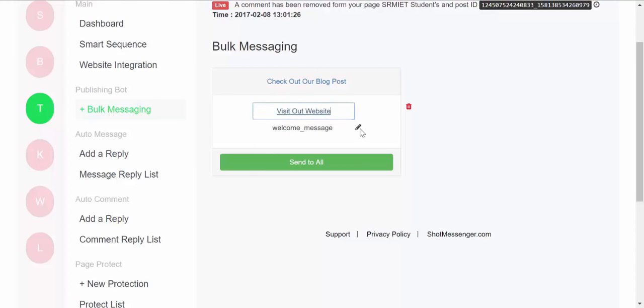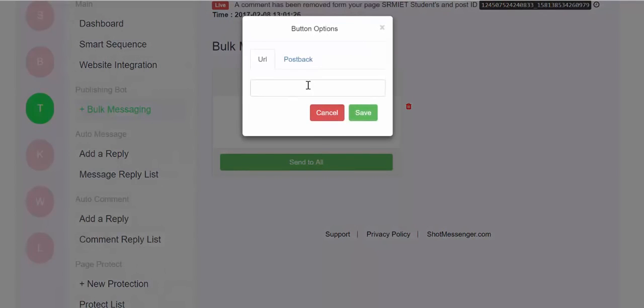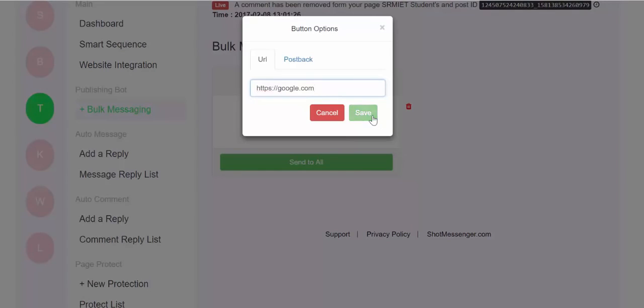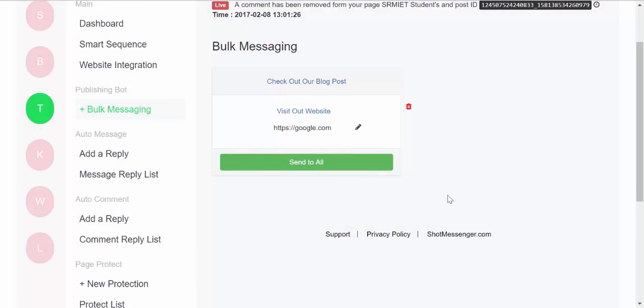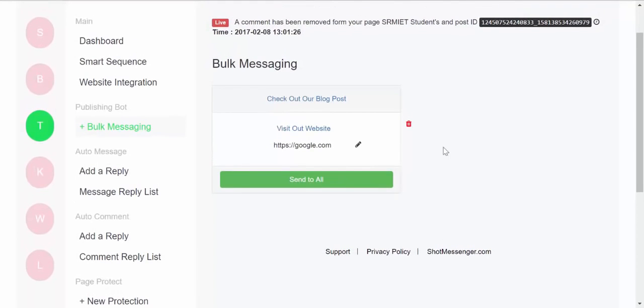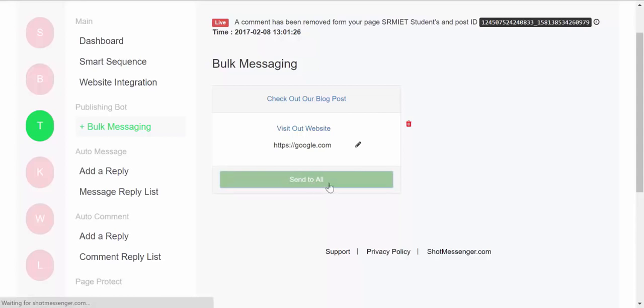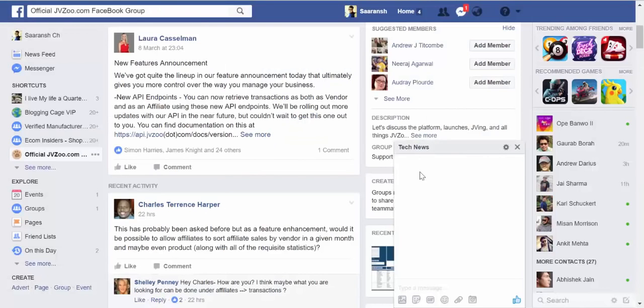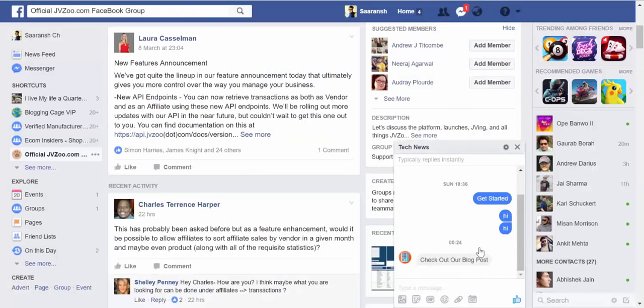You can just create a message. 'Check out our blog post.' And this can be the button, 'Just visit our website,' and then over here you can add the URL. So now as soon as I hit send, it would be received over there, and it will be received by everyone who has subscribed to Tech News fan page.